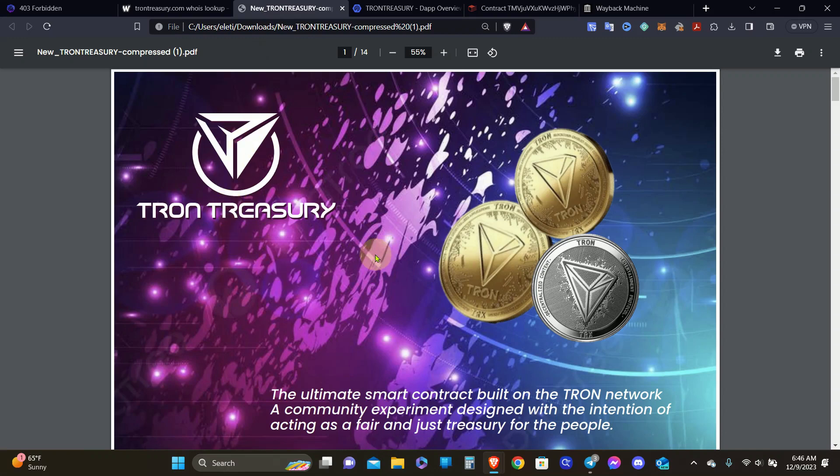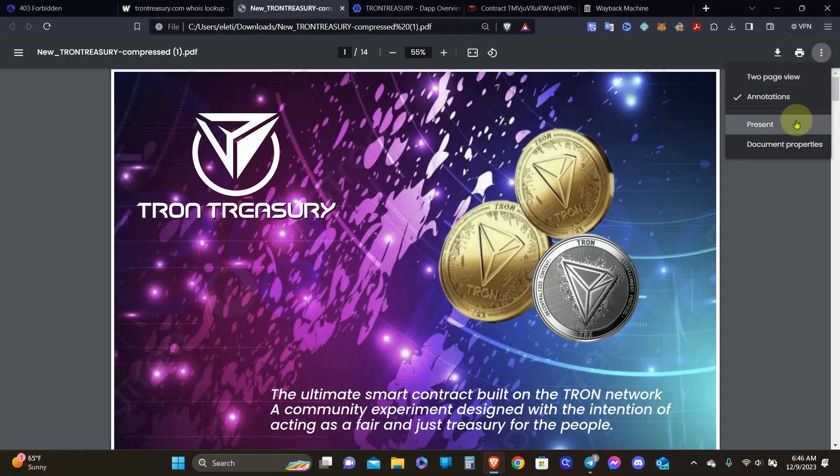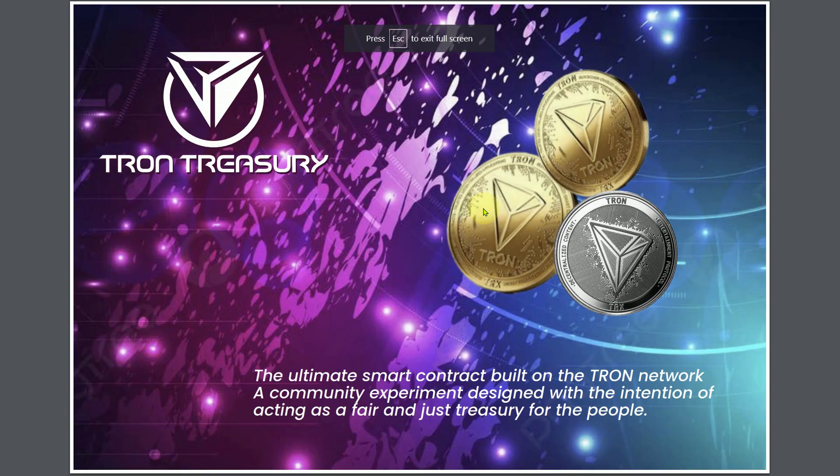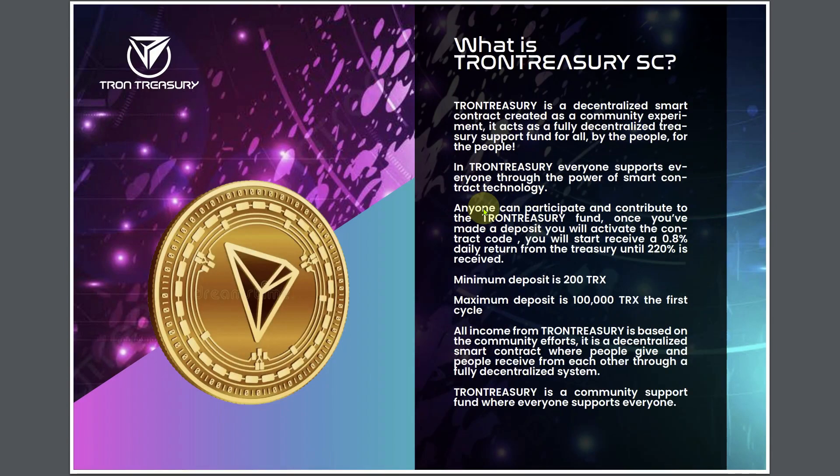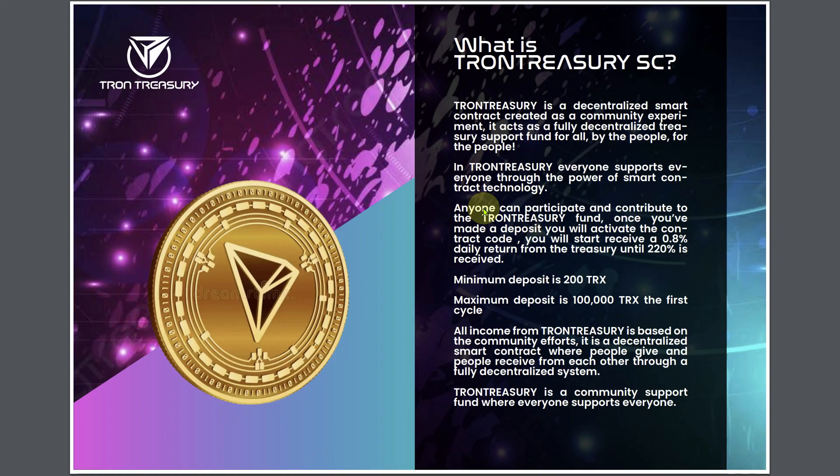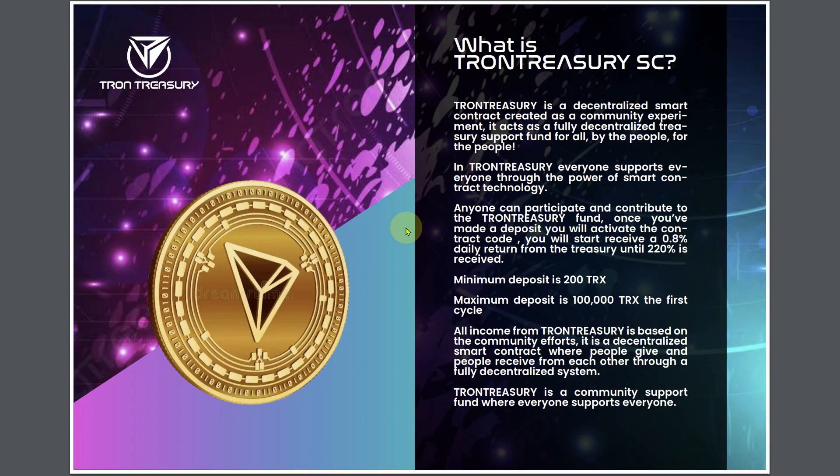Tron Treasury is based on a smart contract on Tron Network. Tron Treasury is a decentralized smart contract created as a community experiment. It acts as a fully decentralized treasury support fund for all, by the people, for the people. Once you've made a deposit, you will activate the contract code. You will start to receive a 0.8% daily return from the Treasury until 220% is received. Minimum deposit is 200 TRX.